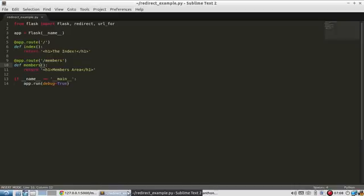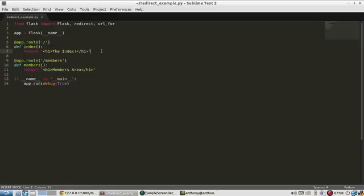So the first example of redirecting is redirecting between pages in your app. So I have these two views or two pages. And let's say I want someone who navigates to the index to be automatically redirected to the members area. To do that, I'll use the redirect function along with the url_for function.